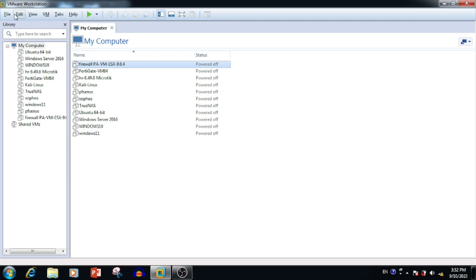The major requirement is that we need two hard drives for installing FreeNAS. One is for installing the FreeNAS operating system, and the second is for the NAS functionality — for saving data. In that case we can use multiple hard drives for storing the data.